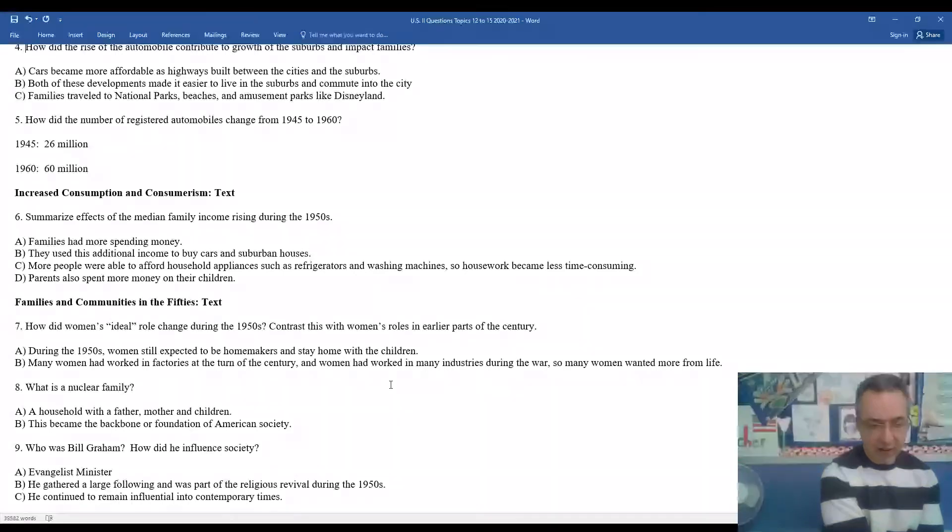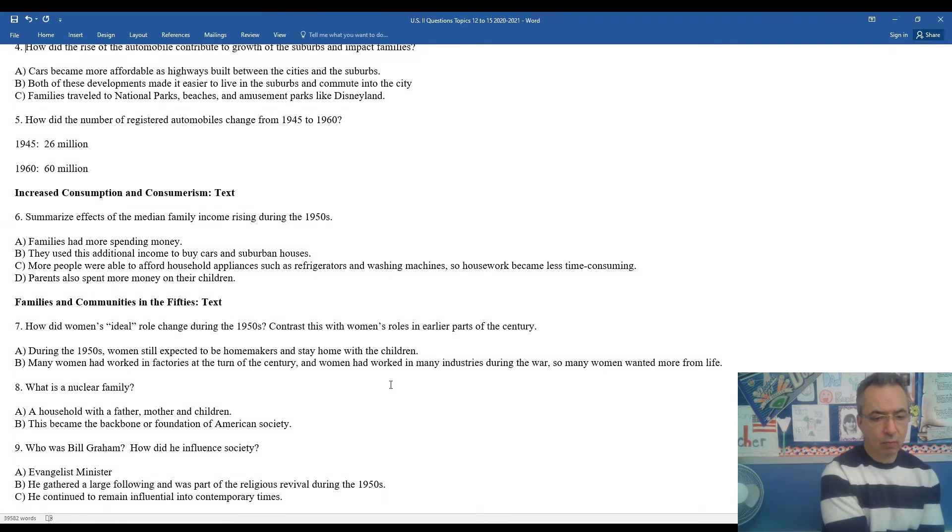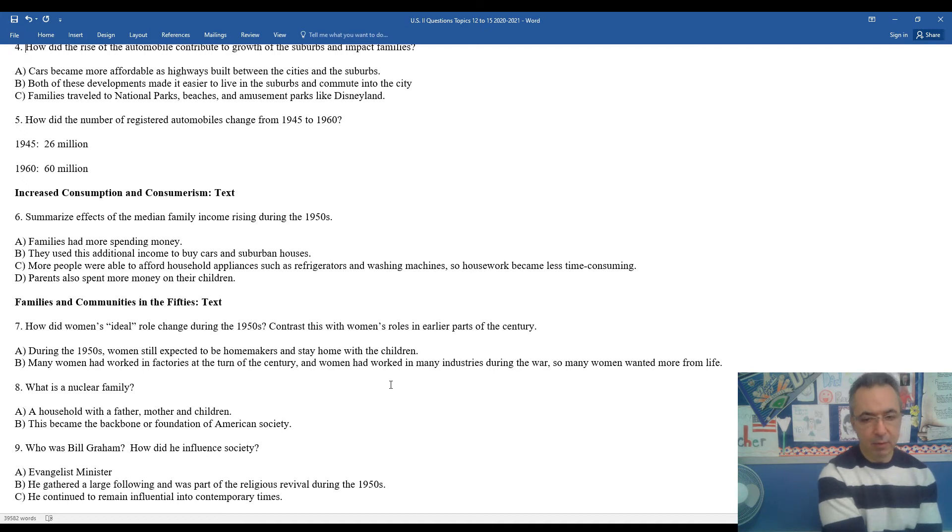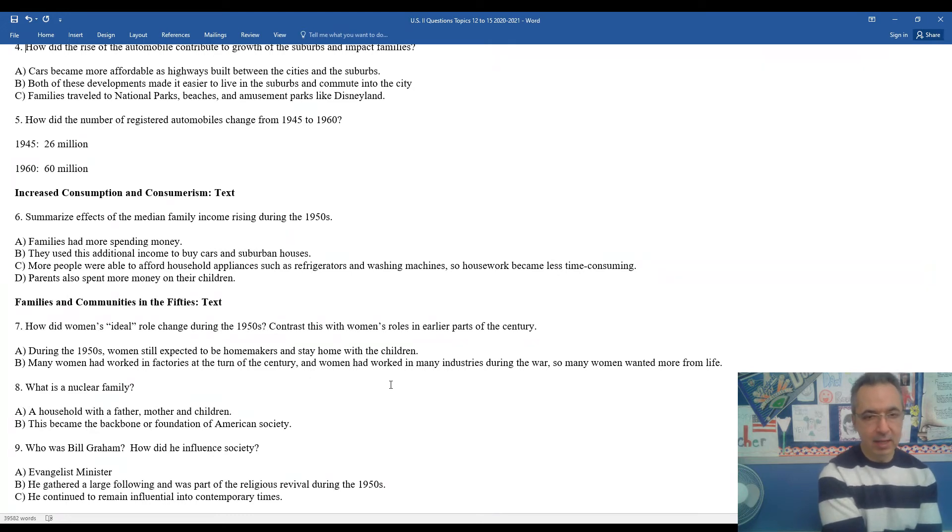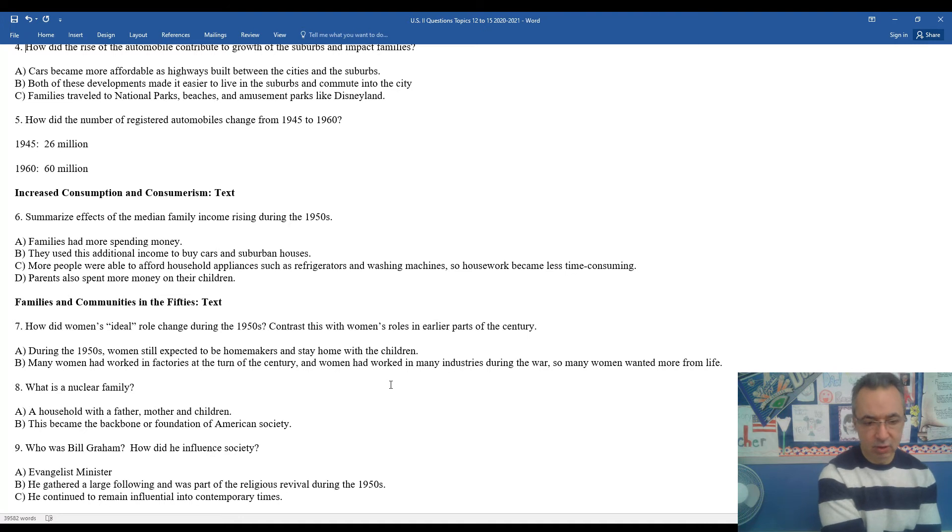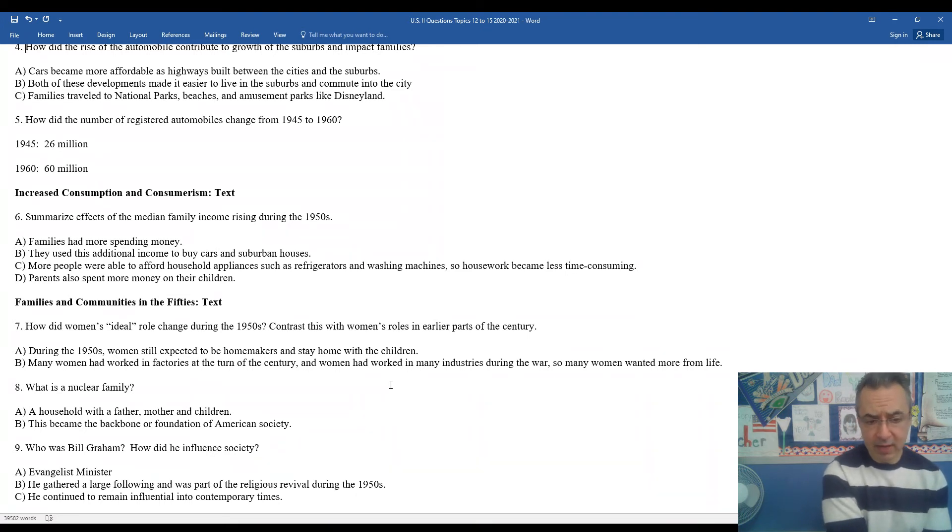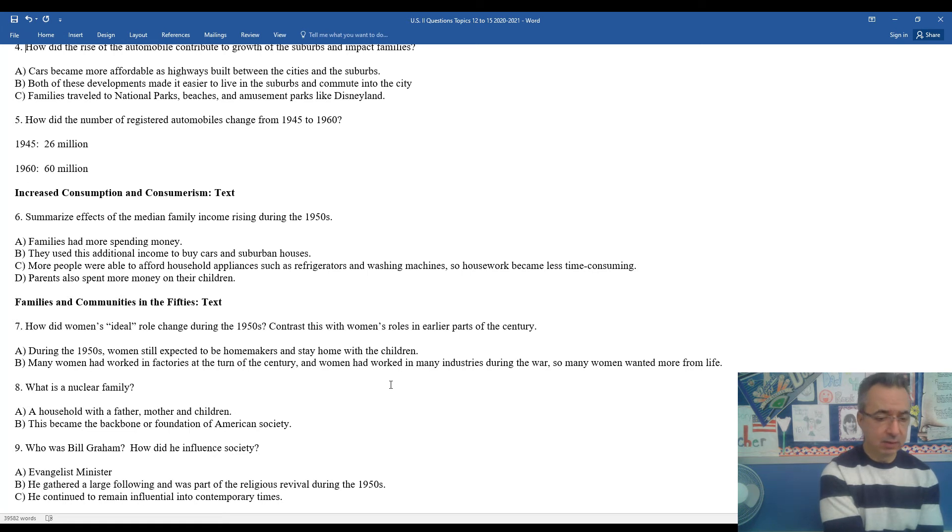The traditional family was a father, a mother, and children. You would probably see a lot of stereotypical billboards - mom, dad, two children, the house, the picket fence, the dog, dad going off to work, mom staying home, cooking and cleaning, taking care of the children. That's how they basically portrayed the average family as the backbone or foundation of American society.